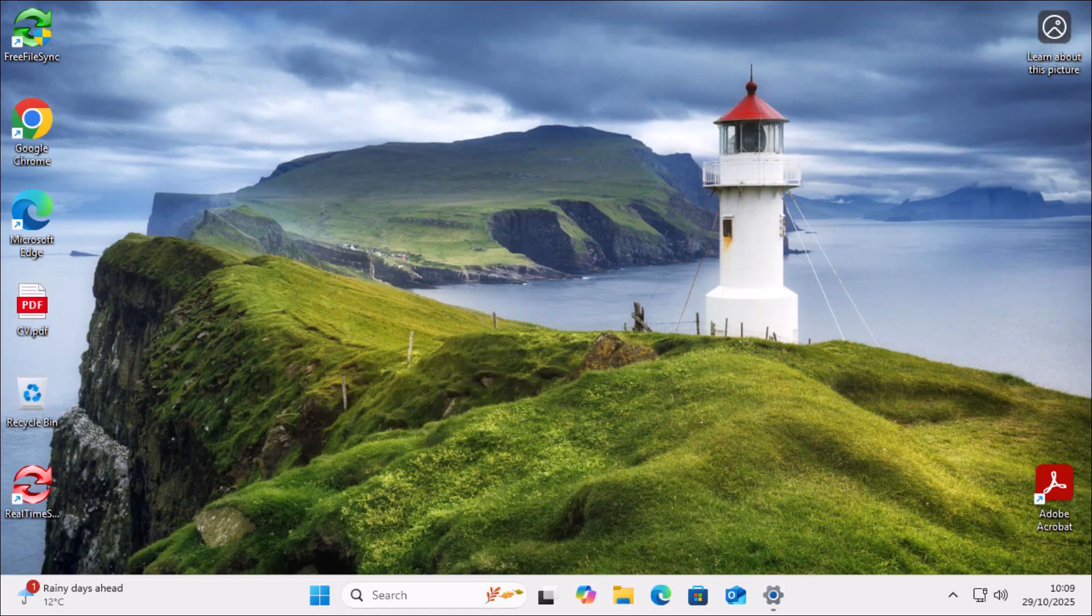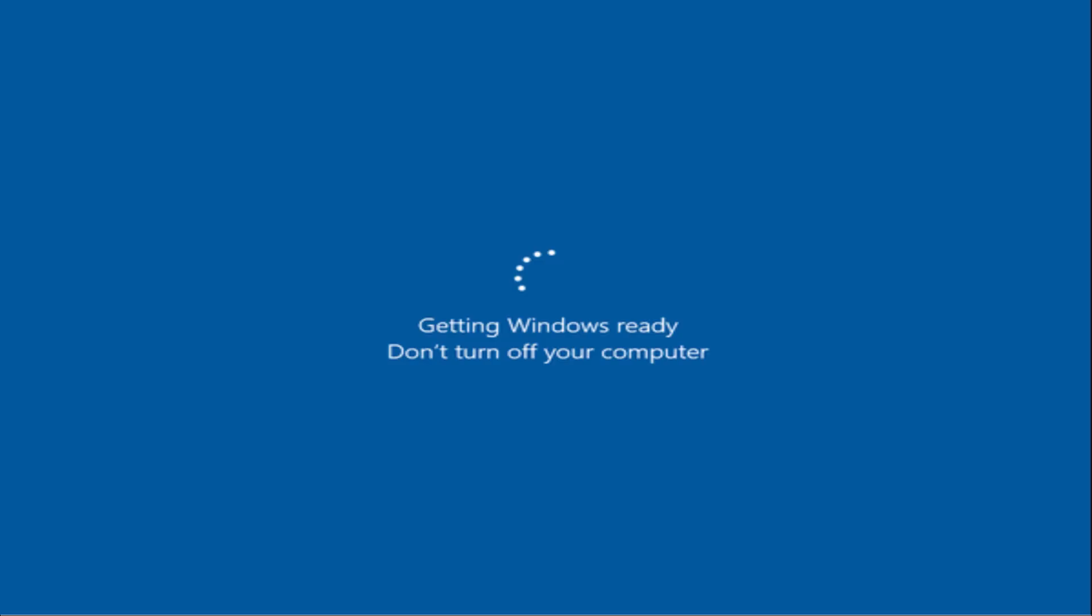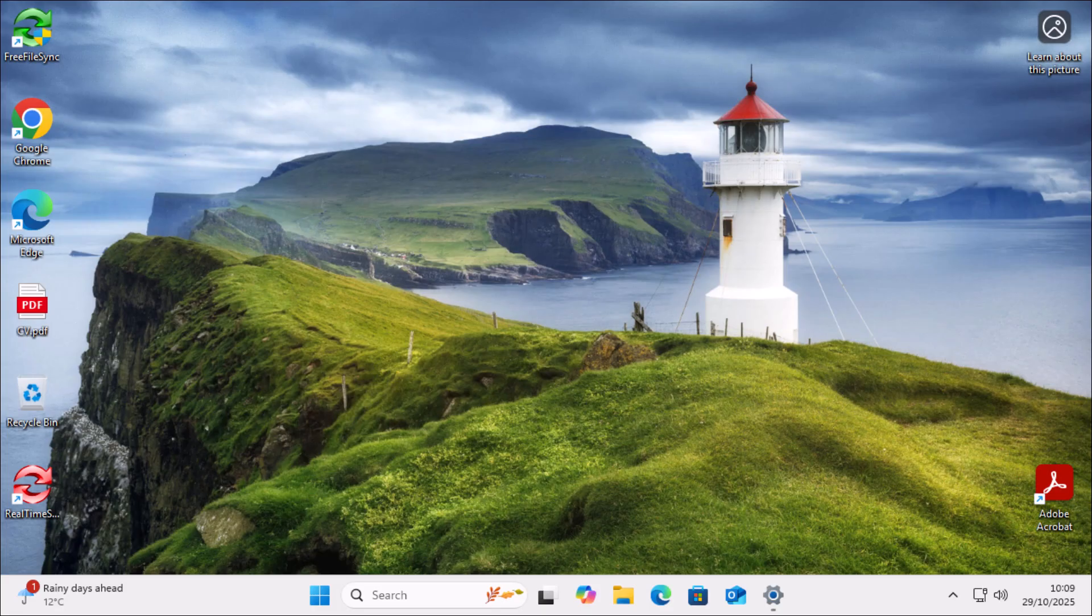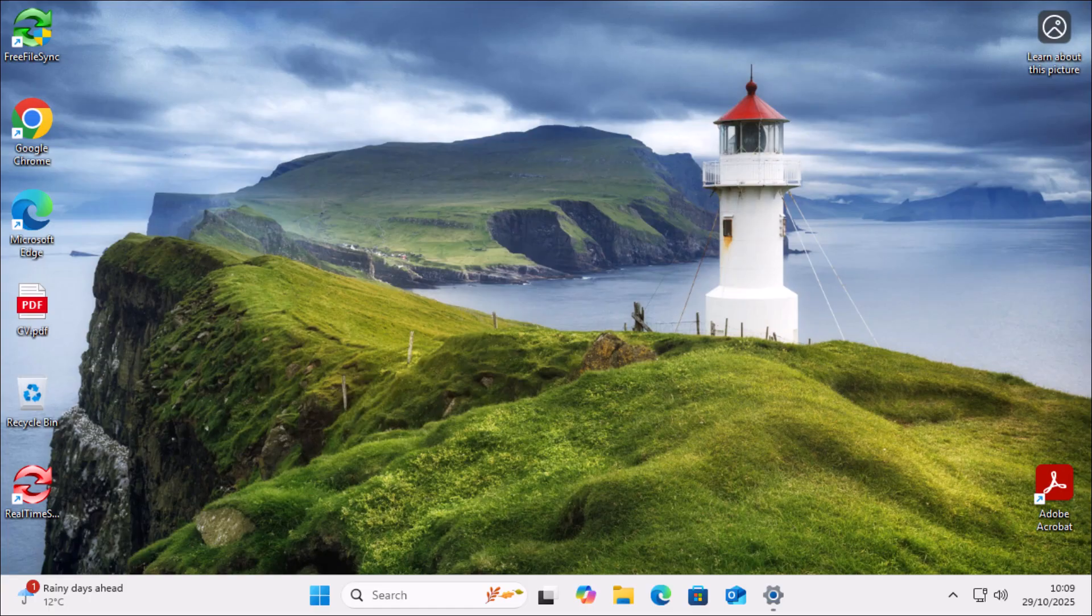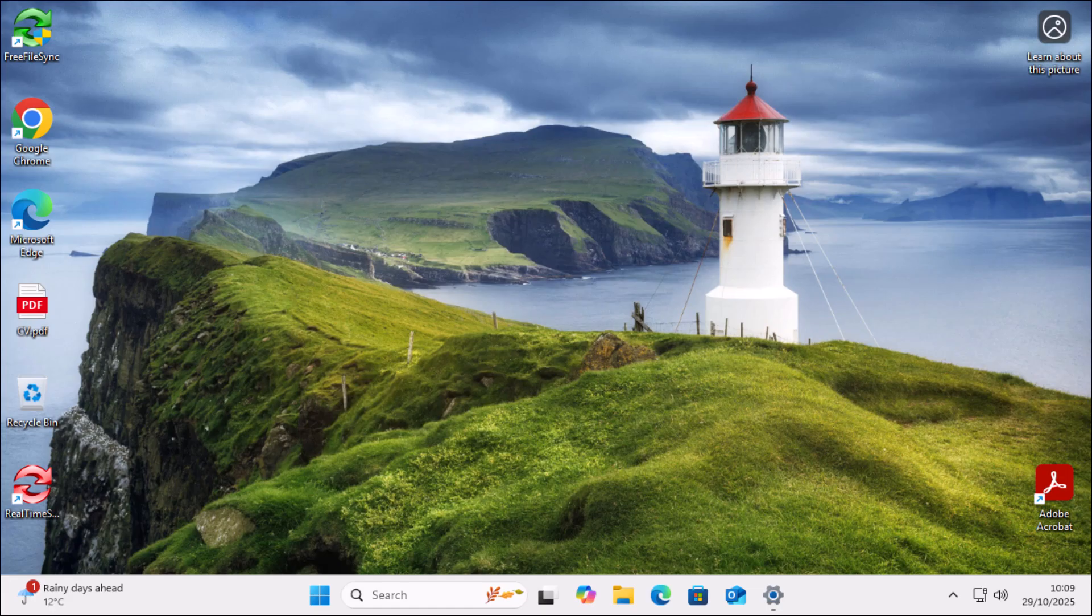You may have noticed recently you might be getting more updates than ever before. And this could be because you've got a certain setting turned on, which means that you're helping Microsoft test their updates whilst risking the reliability of your computer.